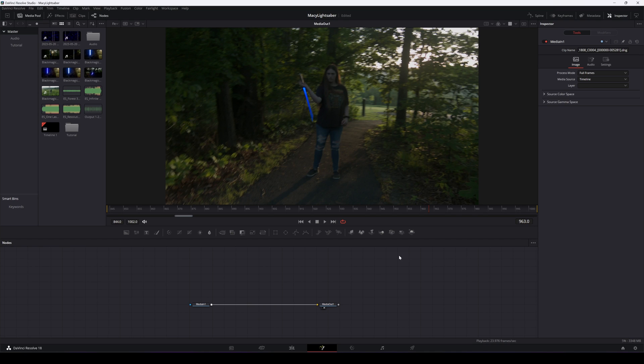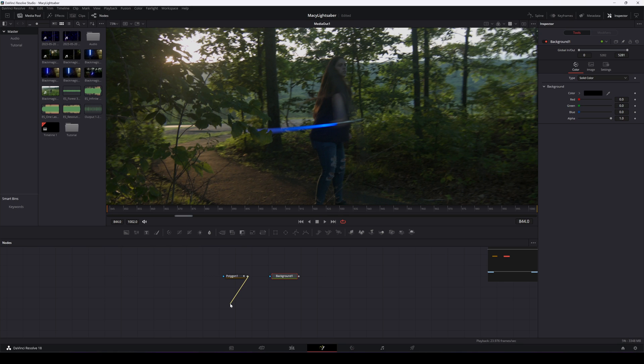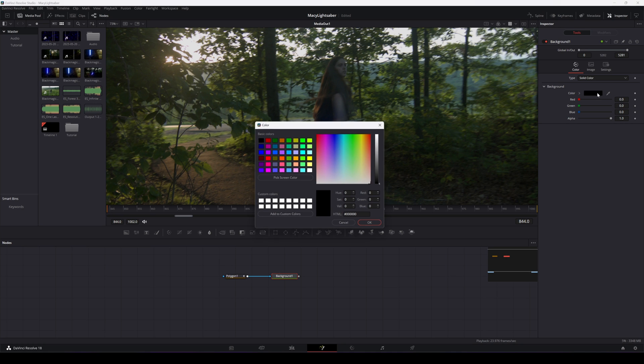So to begin, let's start at the beginning and add a polygon node. Then we'll add a background node and attach the output of the polygon node into the mask input of the background node. And let's change the background node's color to white.